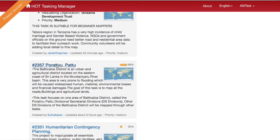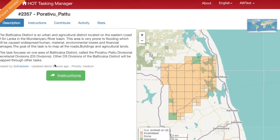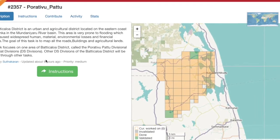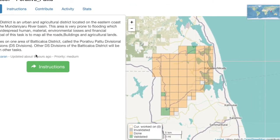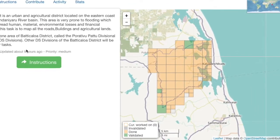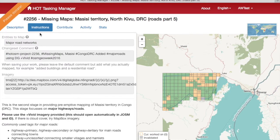Tasks that are mostly done with a mostly orange status bar are good to choose to validate. When you've chosen your task, the process is similar to using the task manager to map. The orange squares are ones marked as done, and the green squares are ones marked as complete and validated. Each task is different, so read the description and instructions carefully and check any tagging guides and references that are linked first.